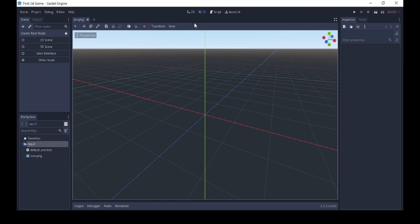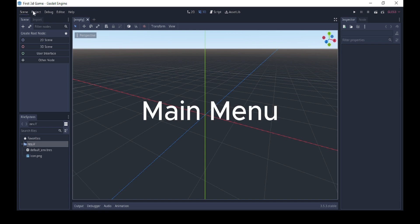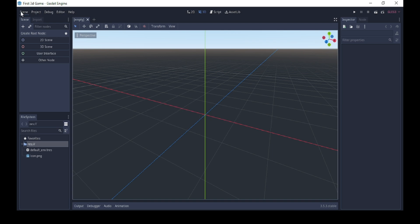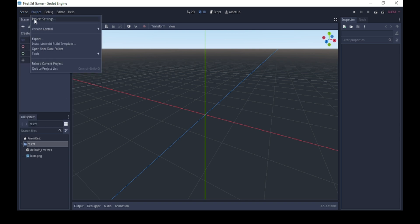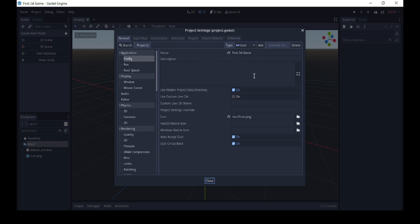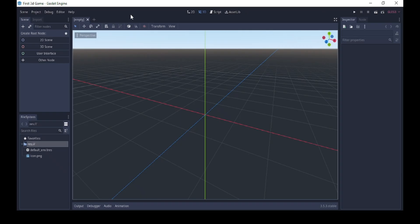This is the Godot interface where you can create your games. Here you have the main menu with scene, project, debug, edit, and help. This enables you to do things like opening a scene, creating a new scene, or saving a scene. Under project, you can change your project settings — things like mouse settings, window settings, the name of your game, and other descriptions. Then we'll have debug and editor — I'll leave those for now.